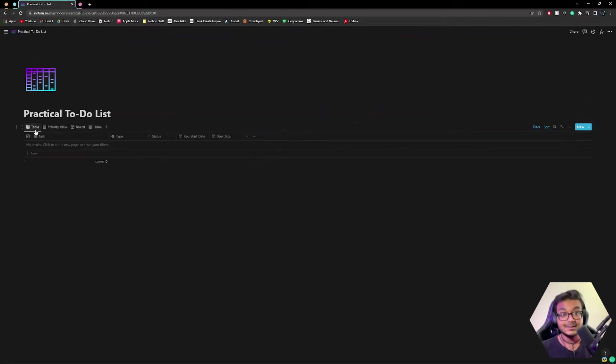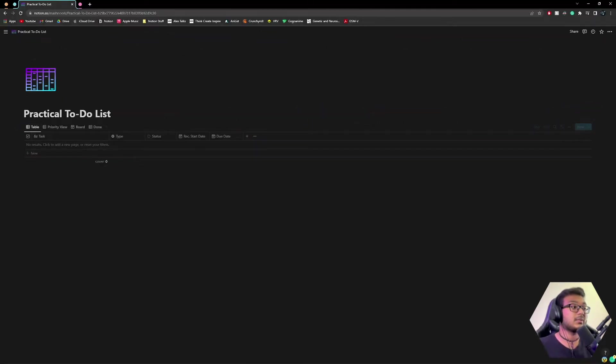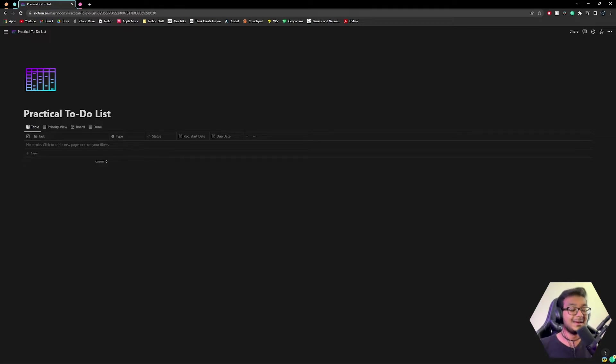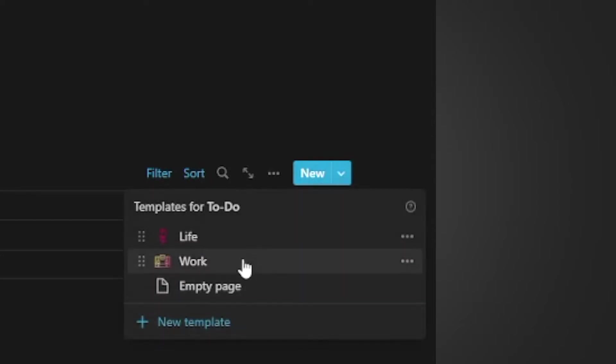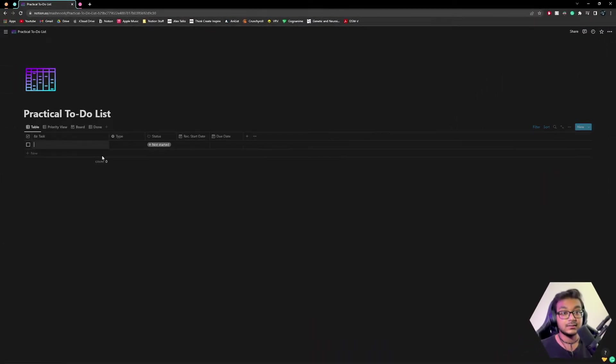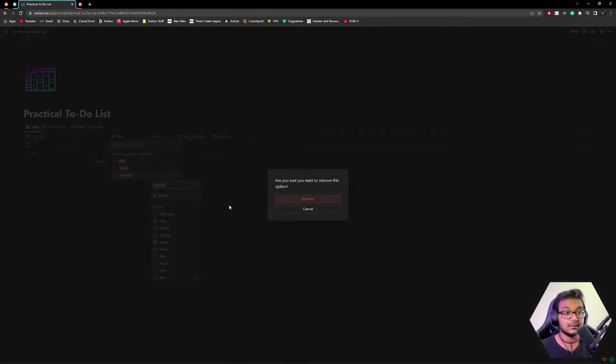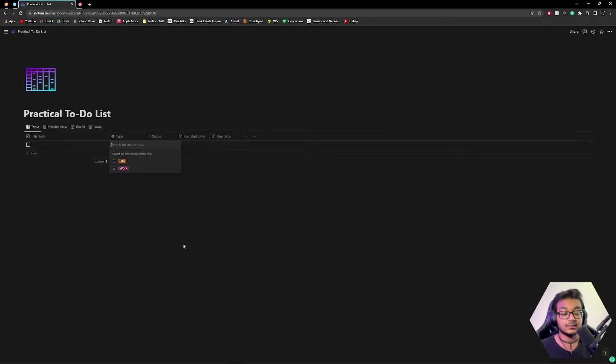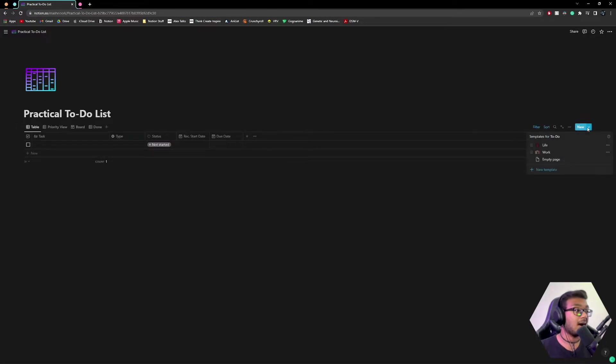And now the last thing that I want to show you here to really take advantage of this template is the templates built into the template. So if we go to this new button and hit the arrow, what we'll see is life and work. And that matches the tags or the type that we have here, obviously the podcast I just added in this video. So that's not there yet. That's not going to be there for you. So life and work are the two types I have. And so I included some two nice templates.